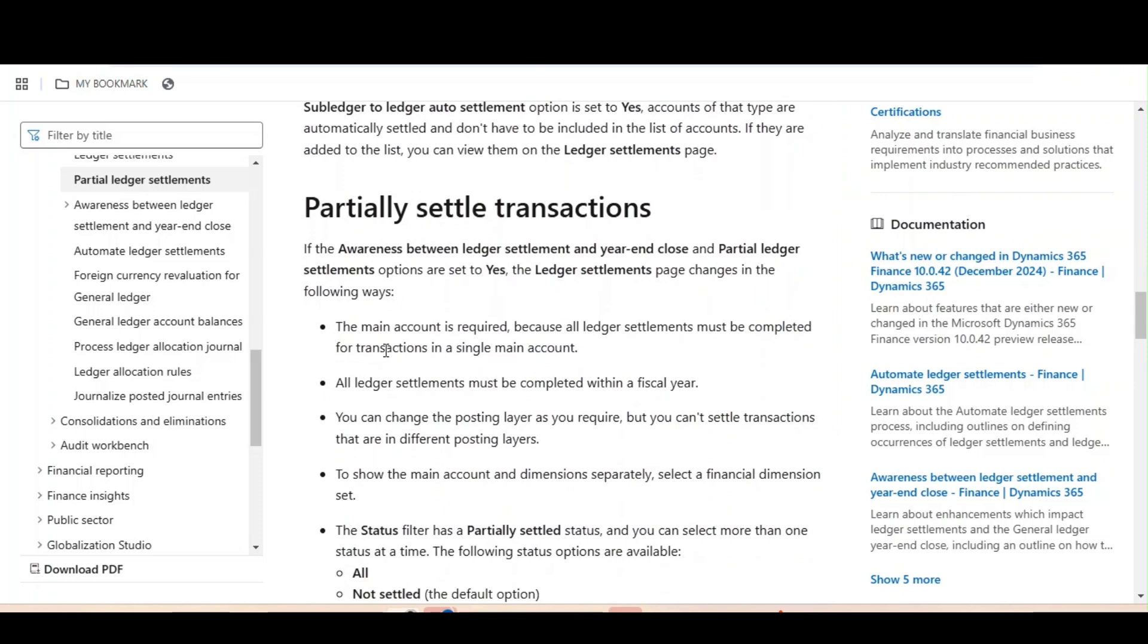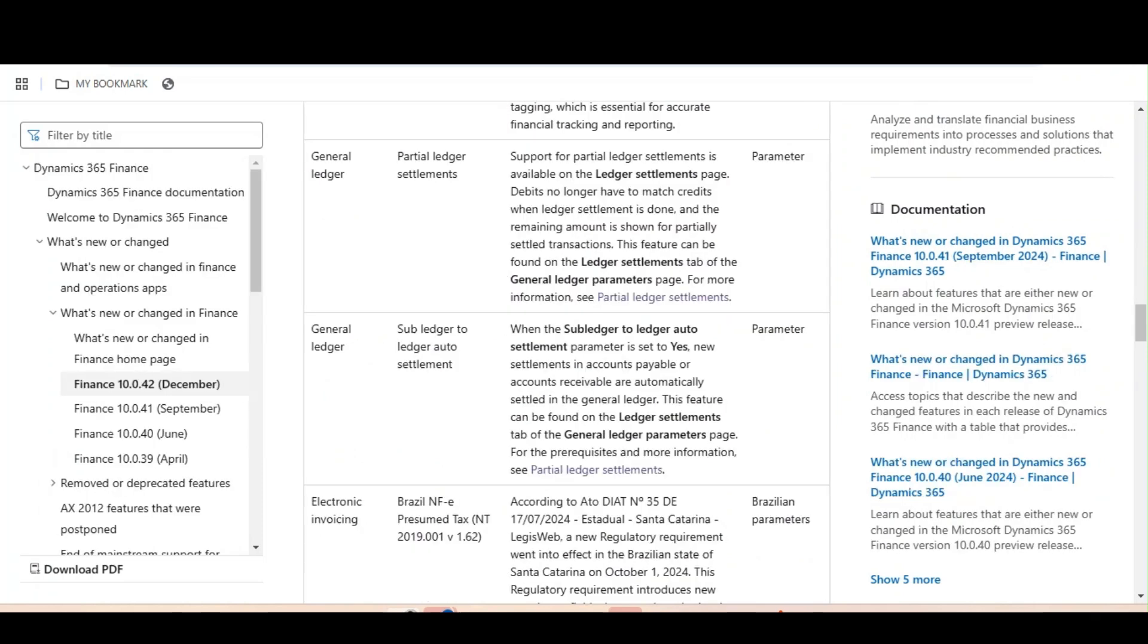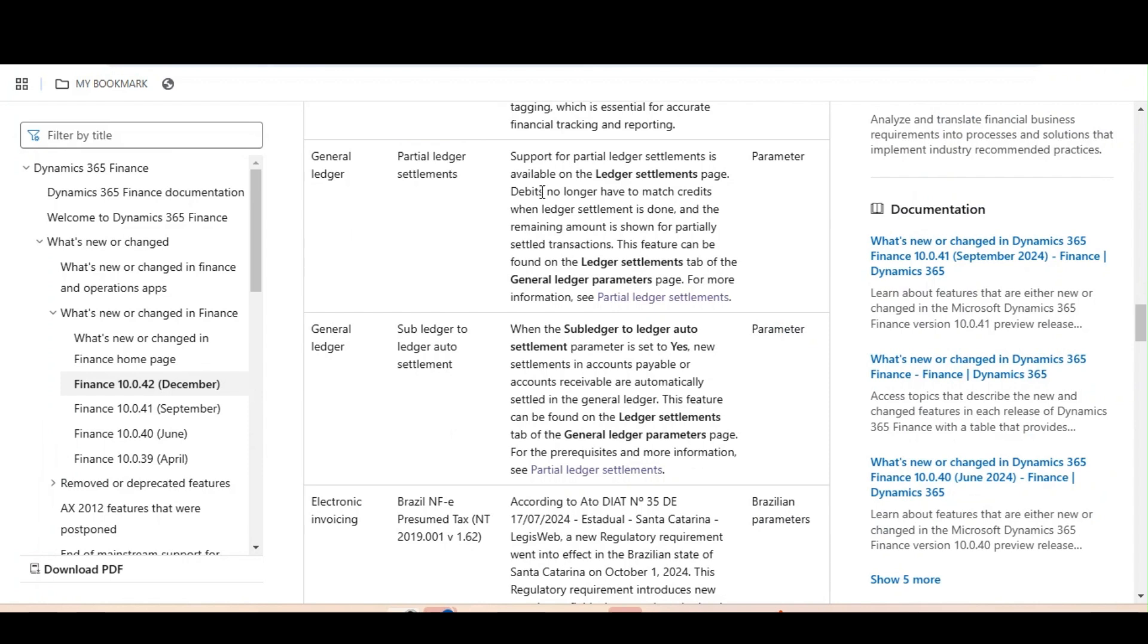Hello everyone, hope you are doing very well. In this video I will talk about a new feature in version 10.0.42: partial ledger settlement. I would say this is a significant change and this feature has been a real ask from many implementations.